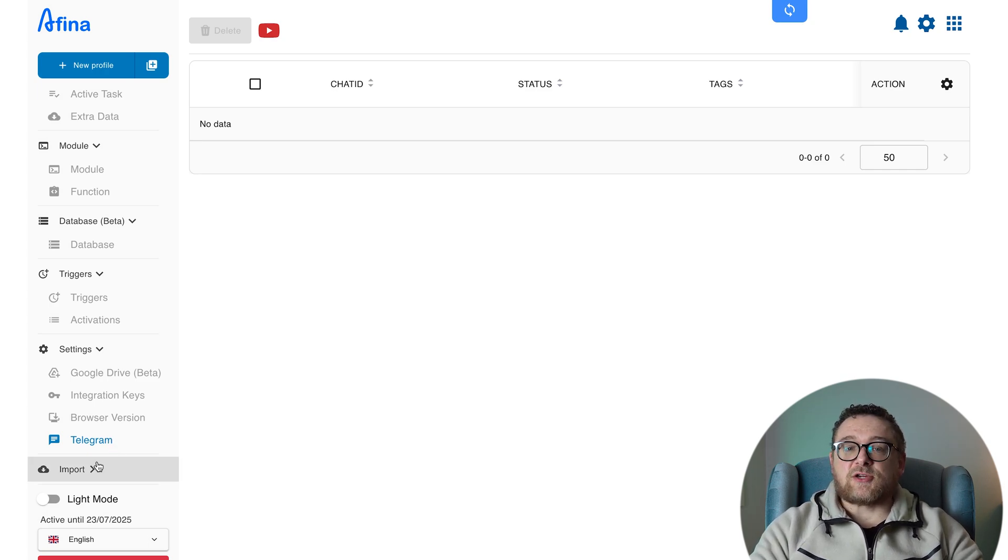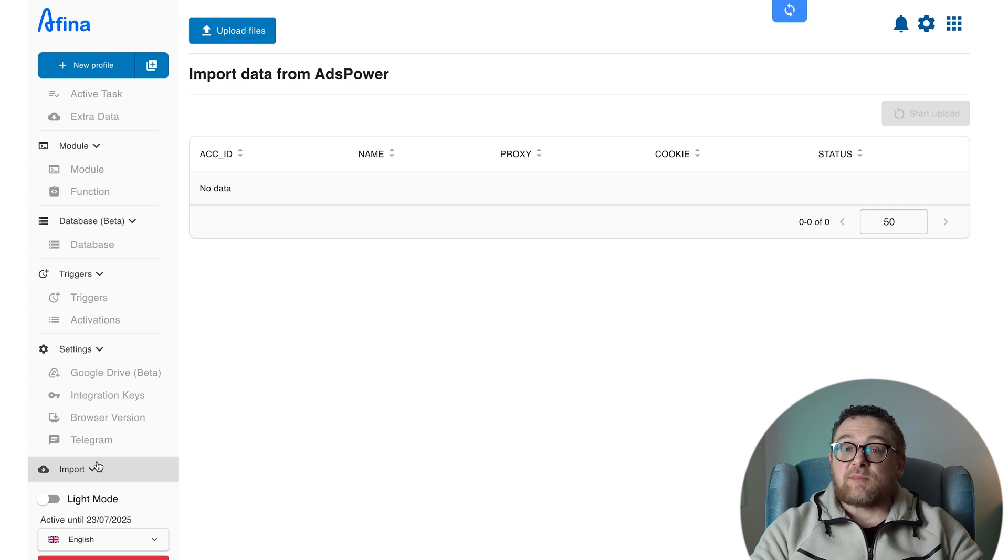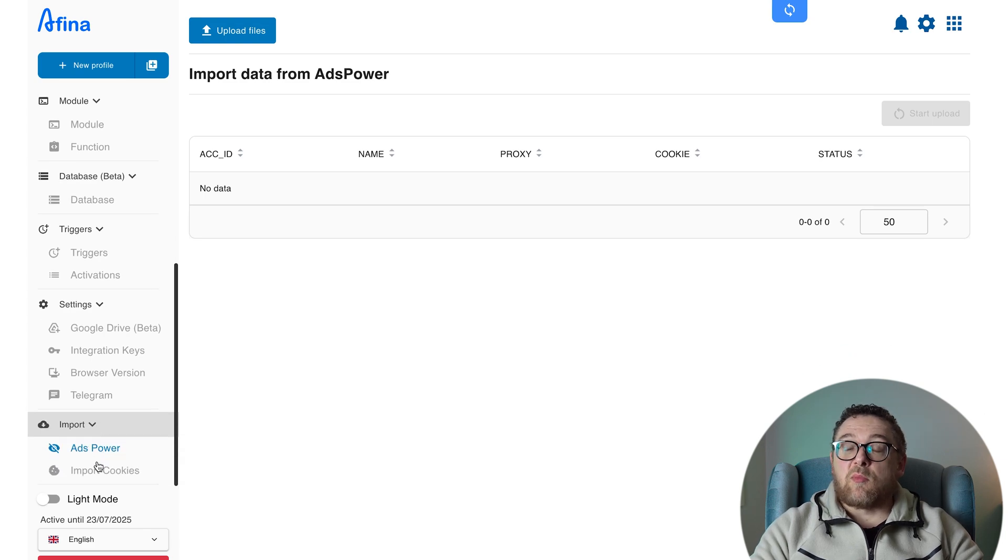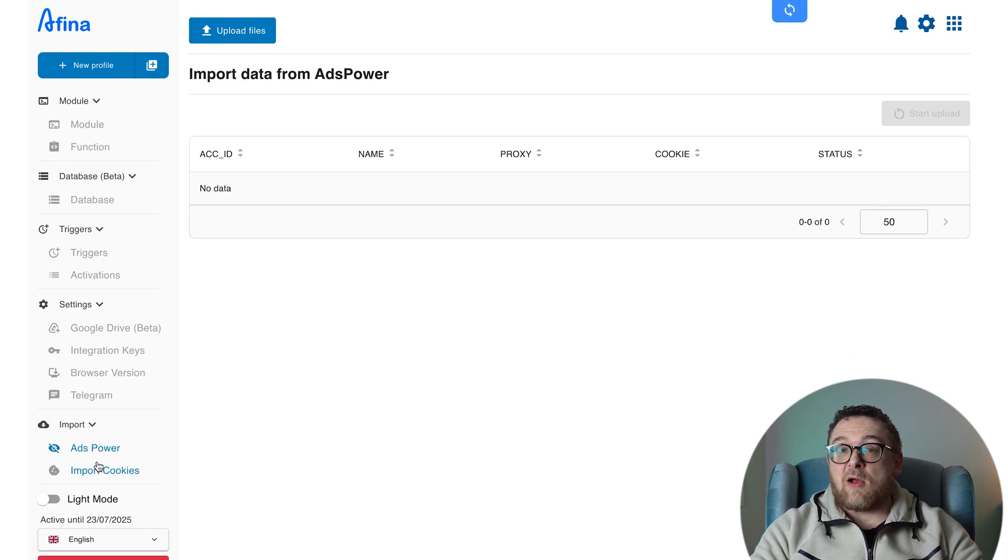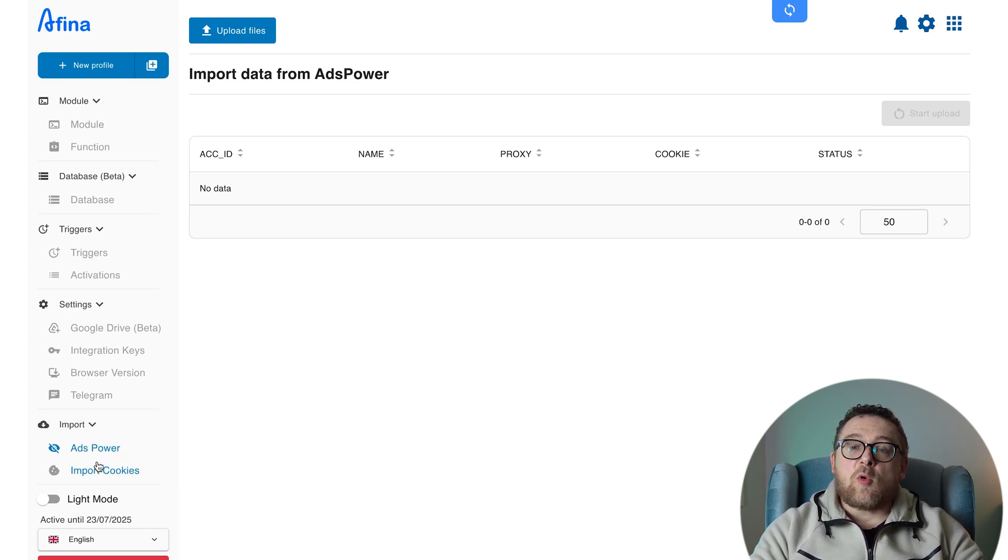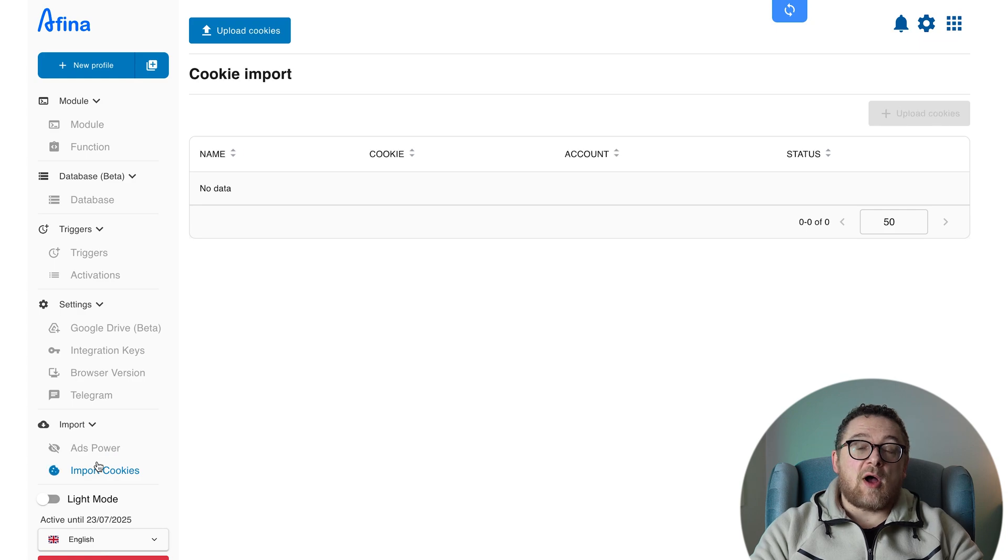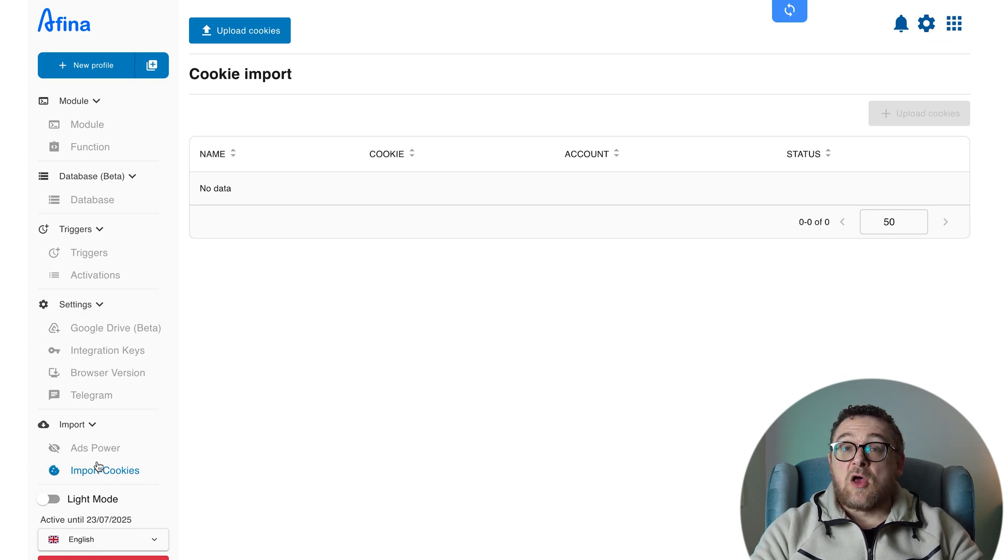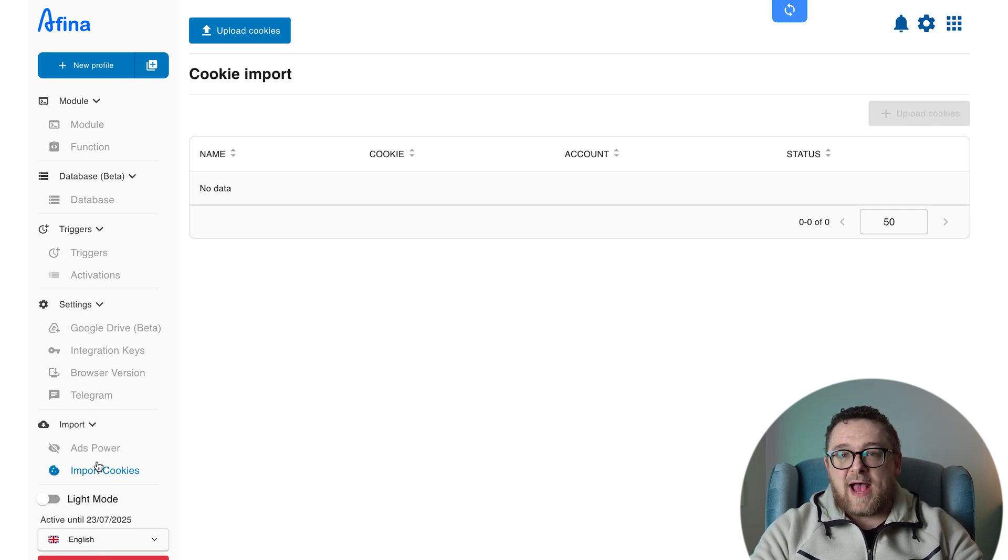And finally, in the Imports section, AdsPower is used to import accounts or data from the AdsPower platform. And Import Cookies lets you upload cookies to restore sessions or log in without needing a password.